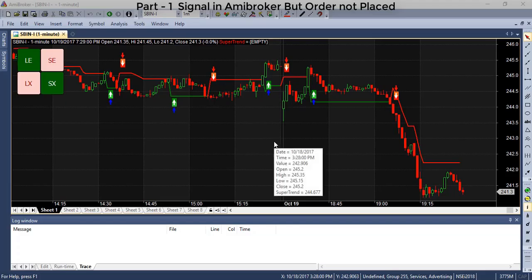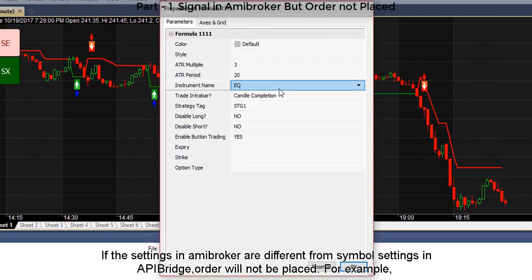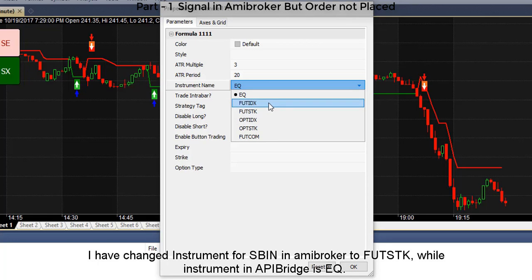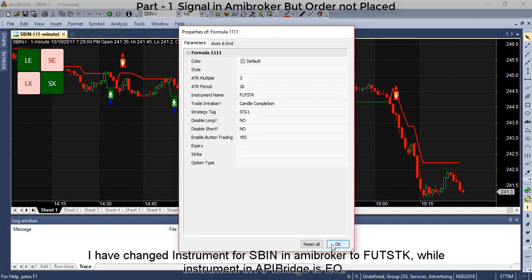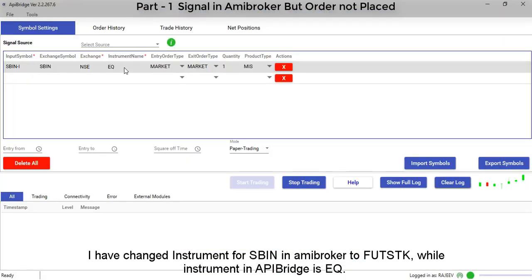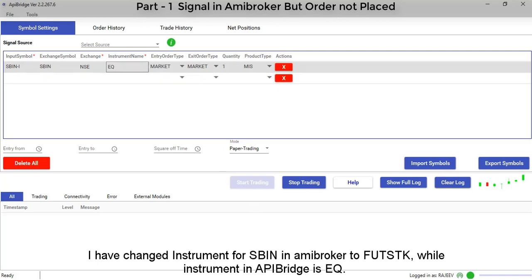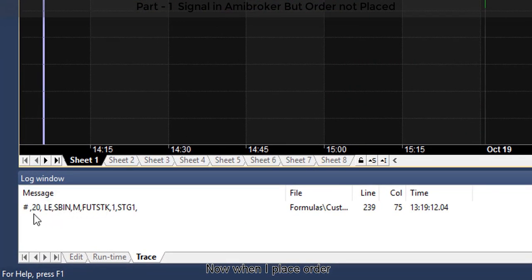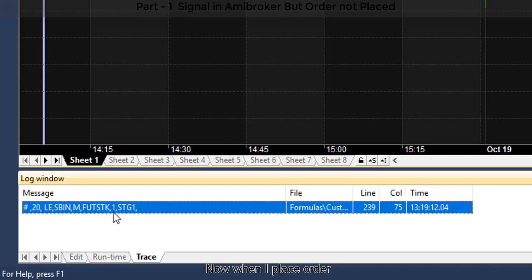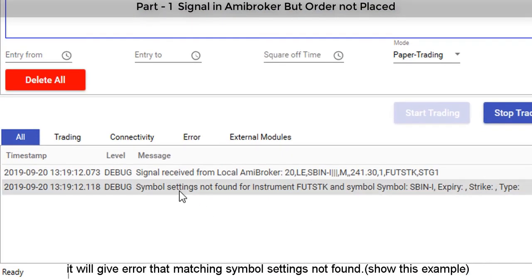If the settings in ME broker are different from symbol settings in API bridge, the order will not be placed. For example, I have changed the instrument for SBI in ME broker to future stock, while the instrument in API bridge is EQ. When I place an order now, it will give an error that matching symbol setting not found.